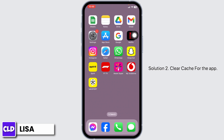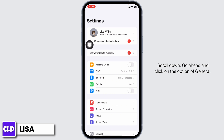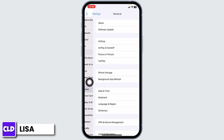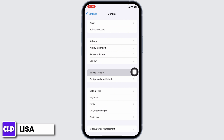Solution 2: Clear cache for the app. For that, launch your settings, scroll down, go ahead and click on the option of General, and open the option iPhone Storage.